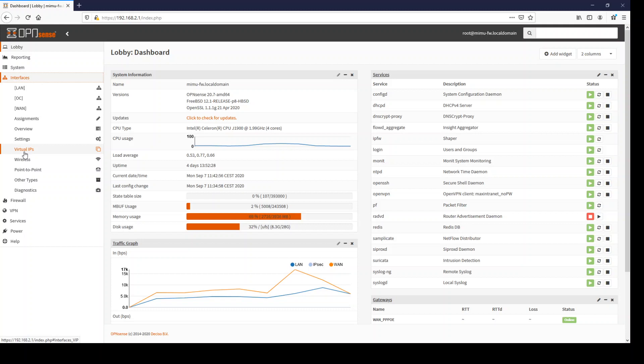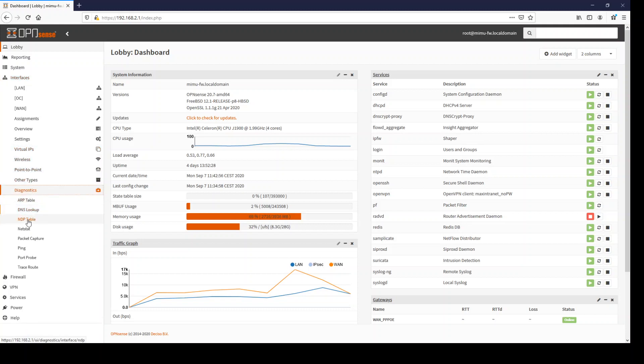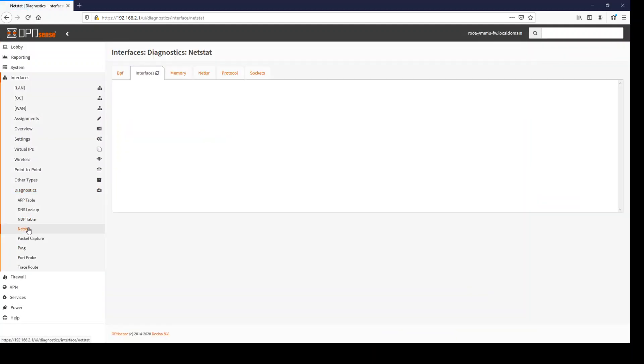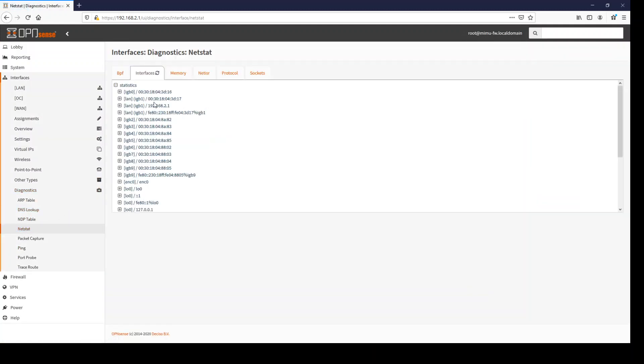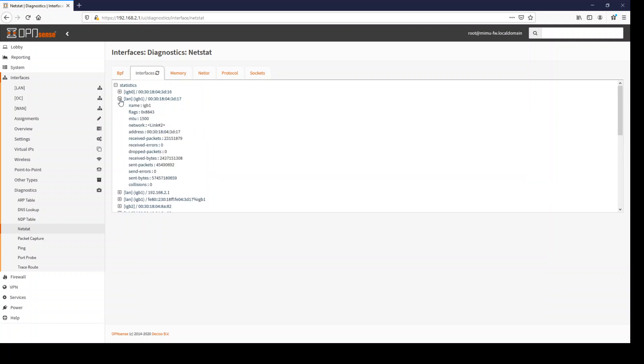And while we're here in the interface section in diagnostics, we have now netstat. And with netstat, we get all the statistics from the interfaces. Like here when you check the LAN interface, you can see the packets traverse through this interface. And we have a small update button here and you can see the counters growing up.